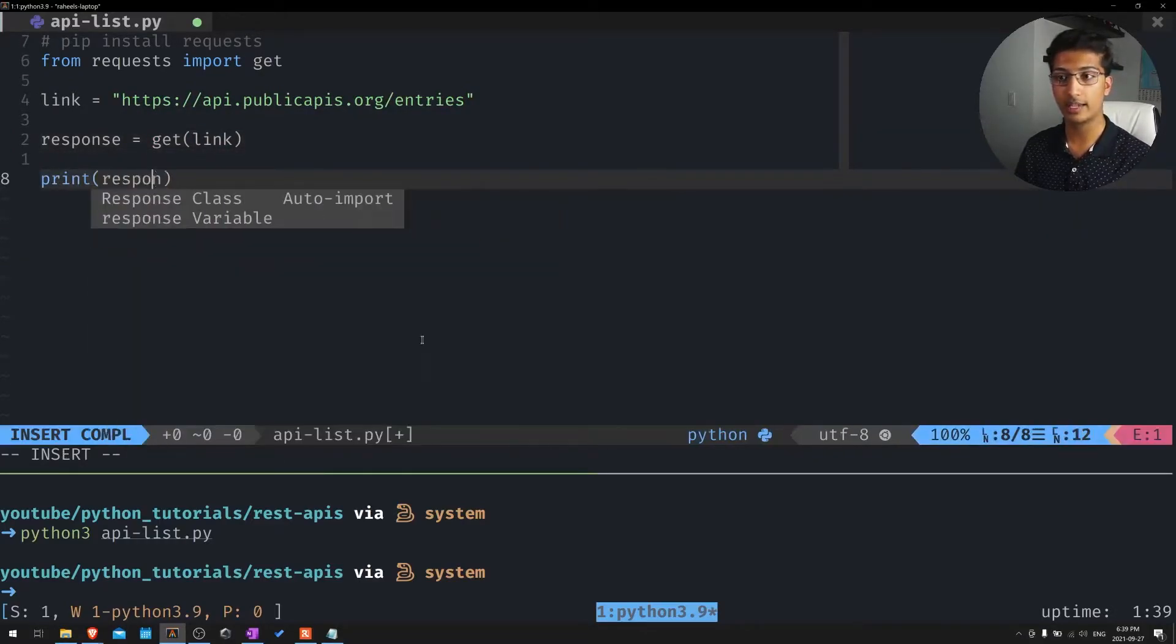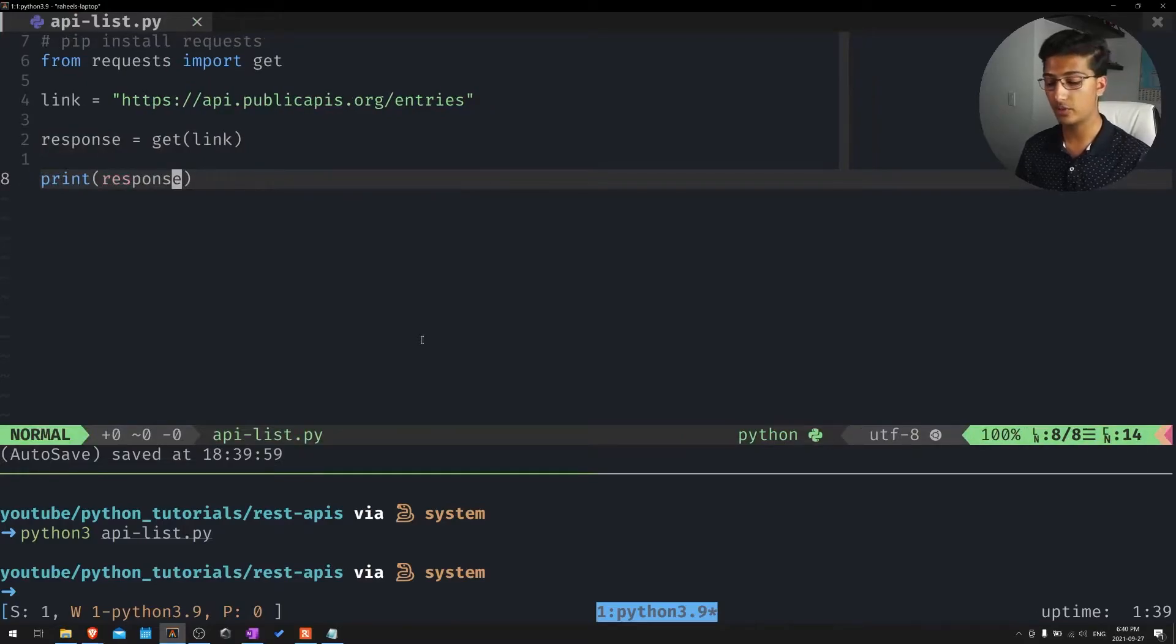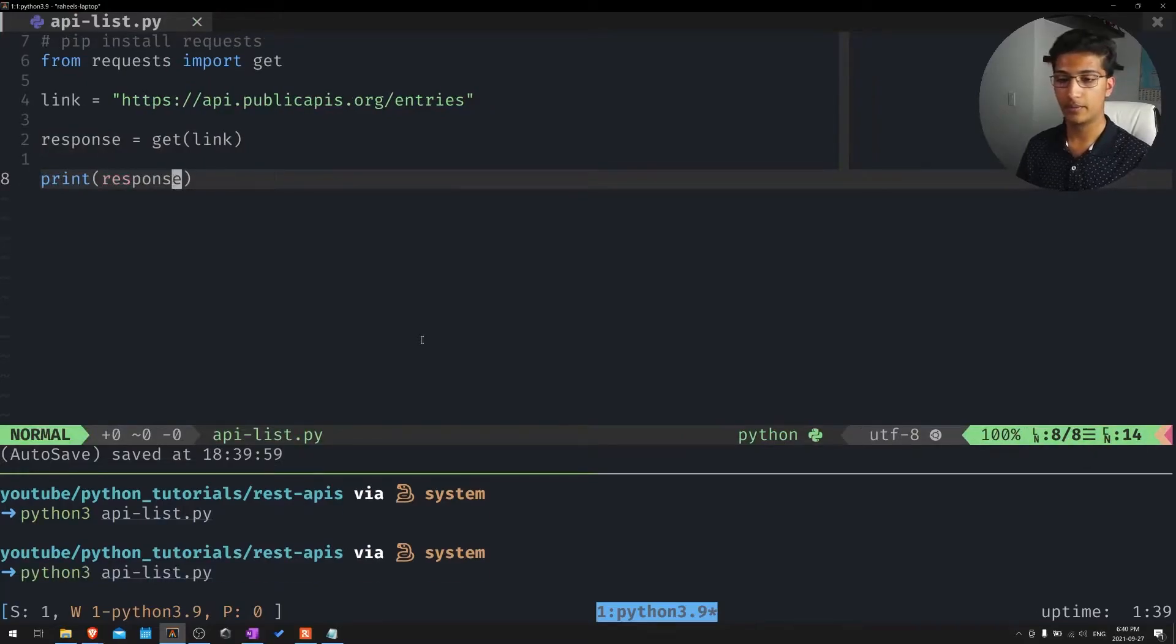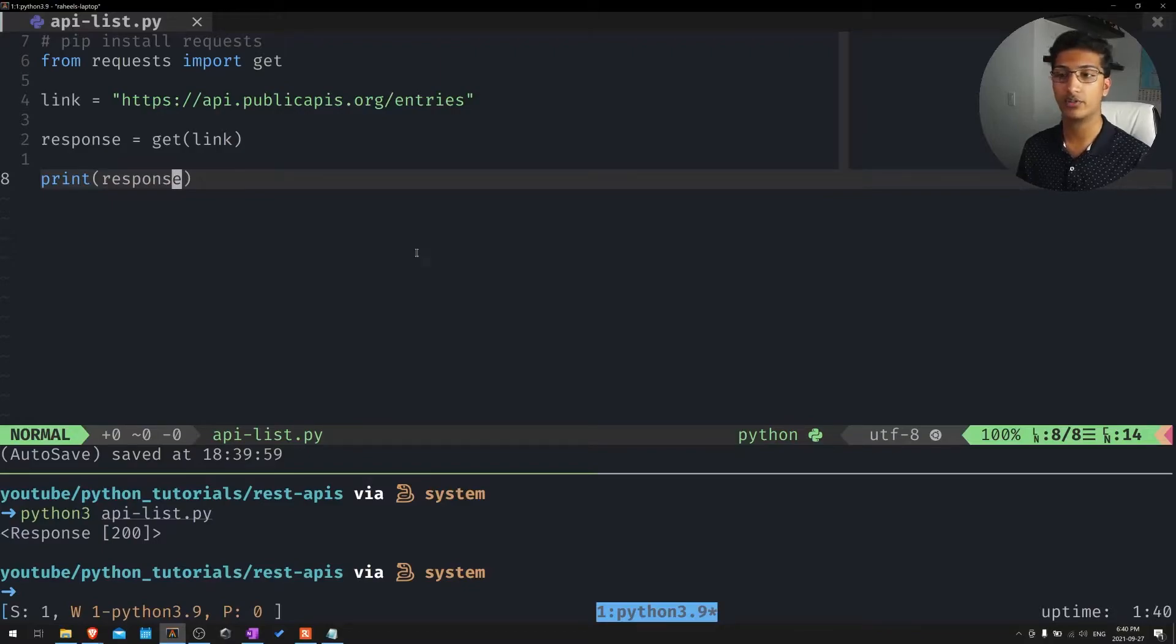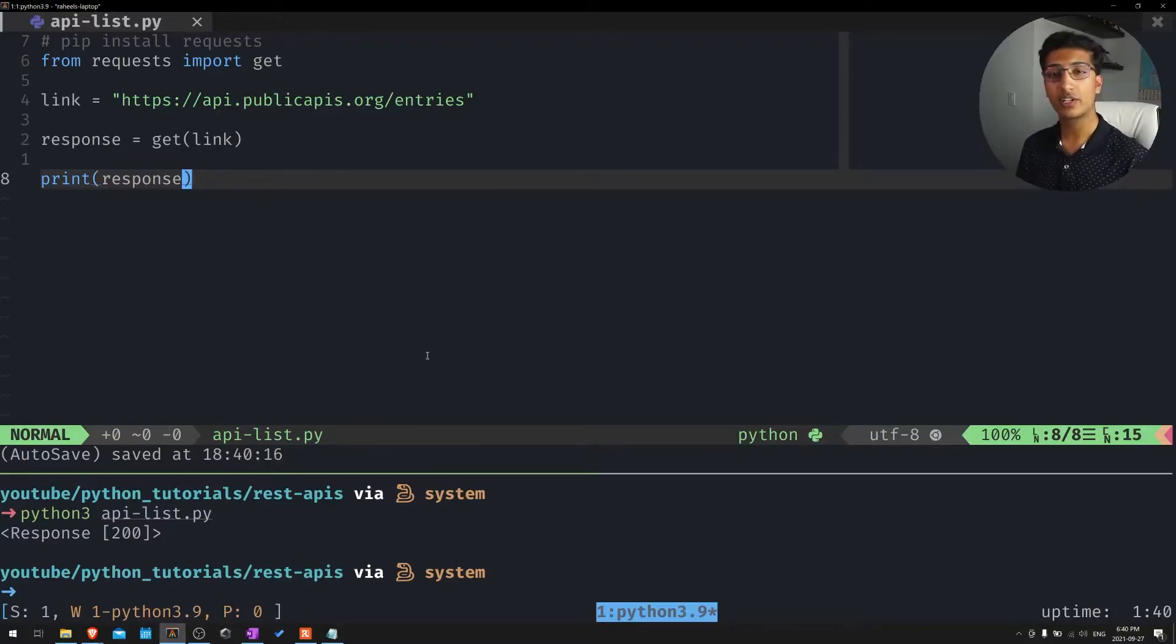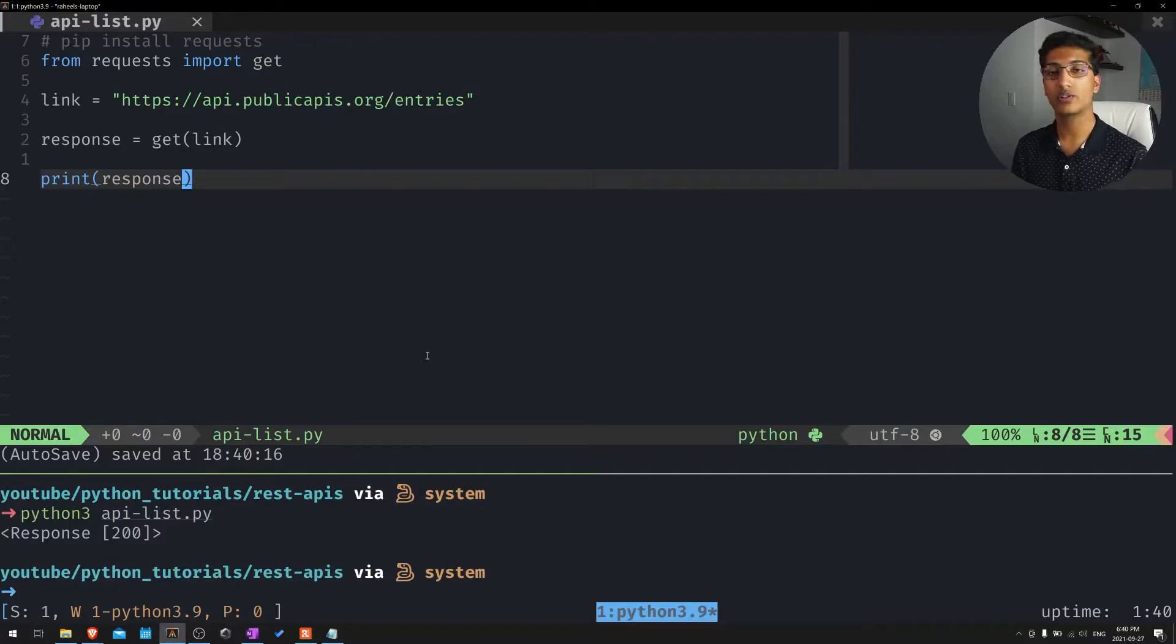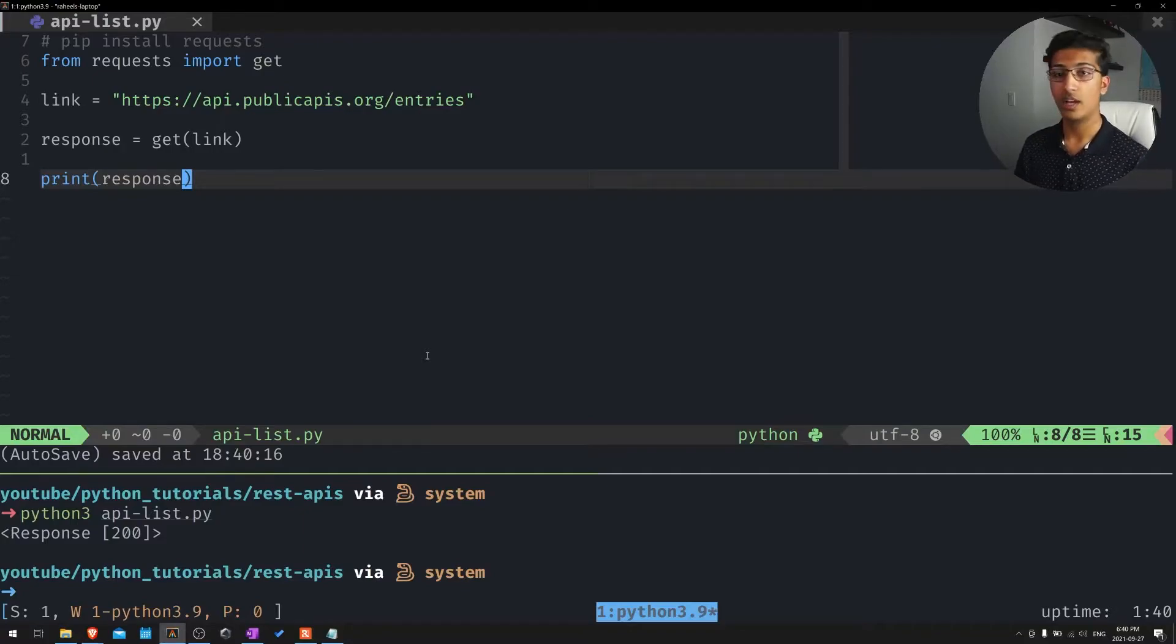We should get response, okay, 200. Let's see. You can see it takes a second, but it says response 200, which is good. But of course, this isn't actually useful to us at all. We actually want to get the data from the web page.